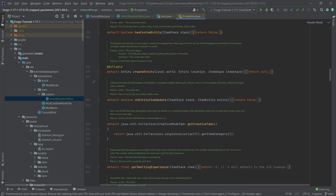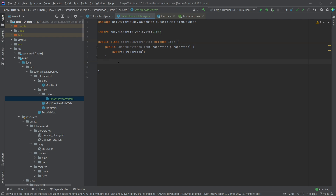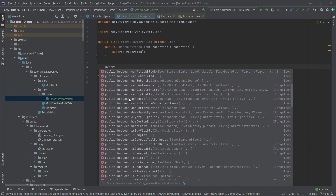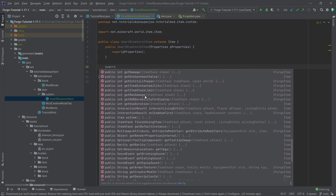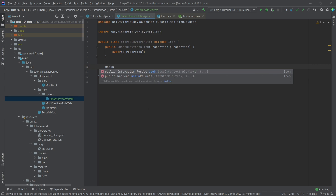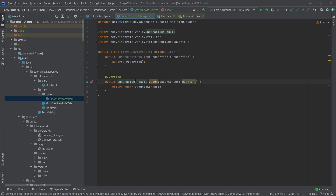Forge and Minecraft give you a lot of opportunities inside your custom item class. You can type 'override' and see all the methods available to override. We're going to override the useOn method — 'InteractionResult useOn(UseOnContext)' — which is called when you right-click a block. So if you have this item in your main hand and right-click any block, this method is called.